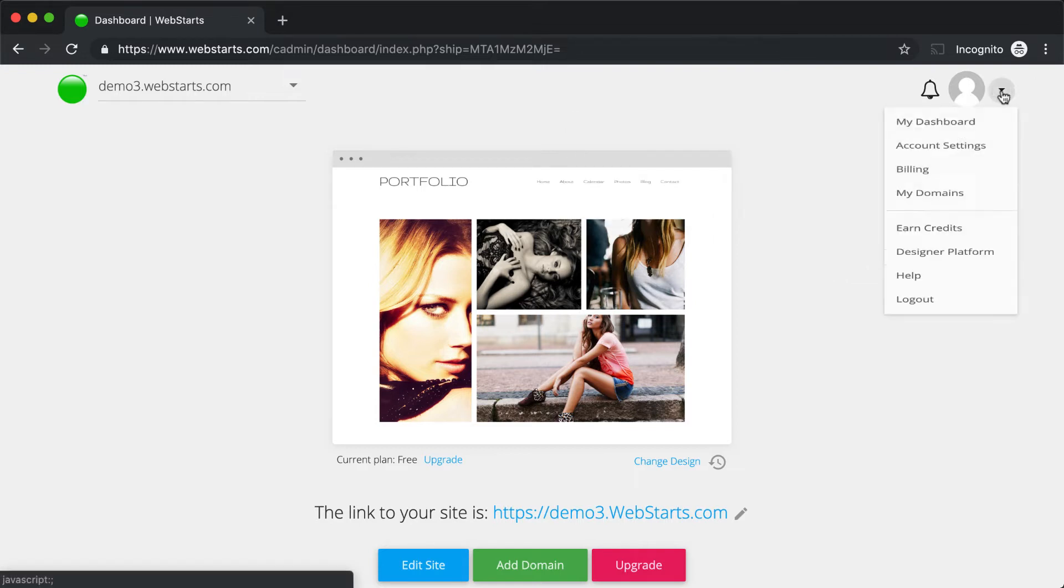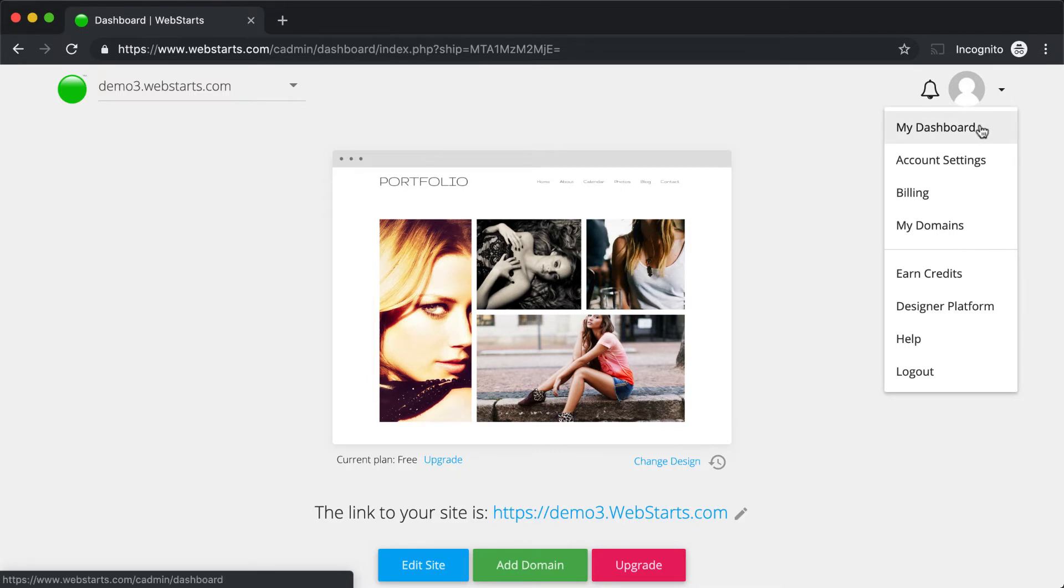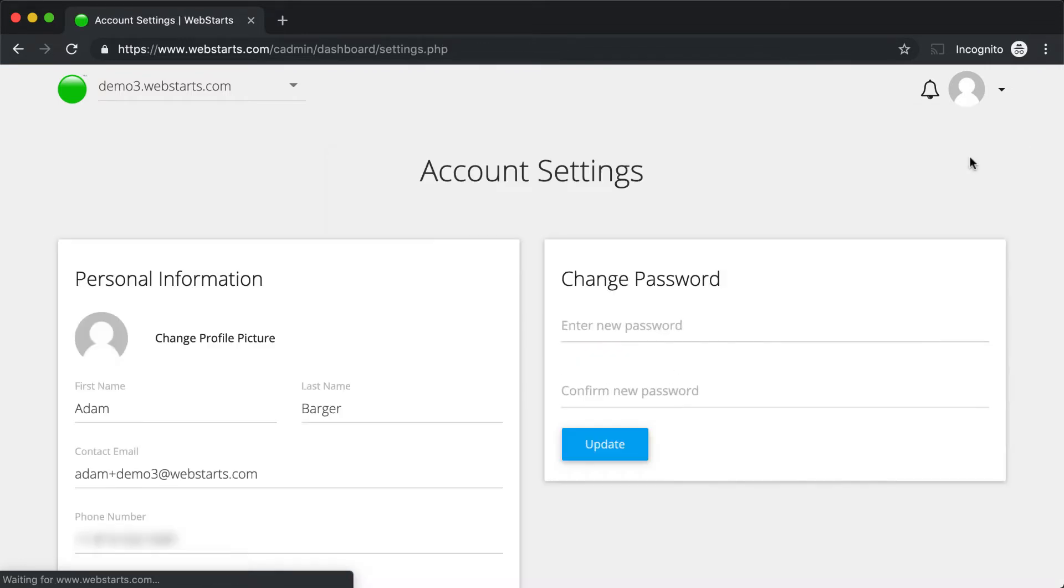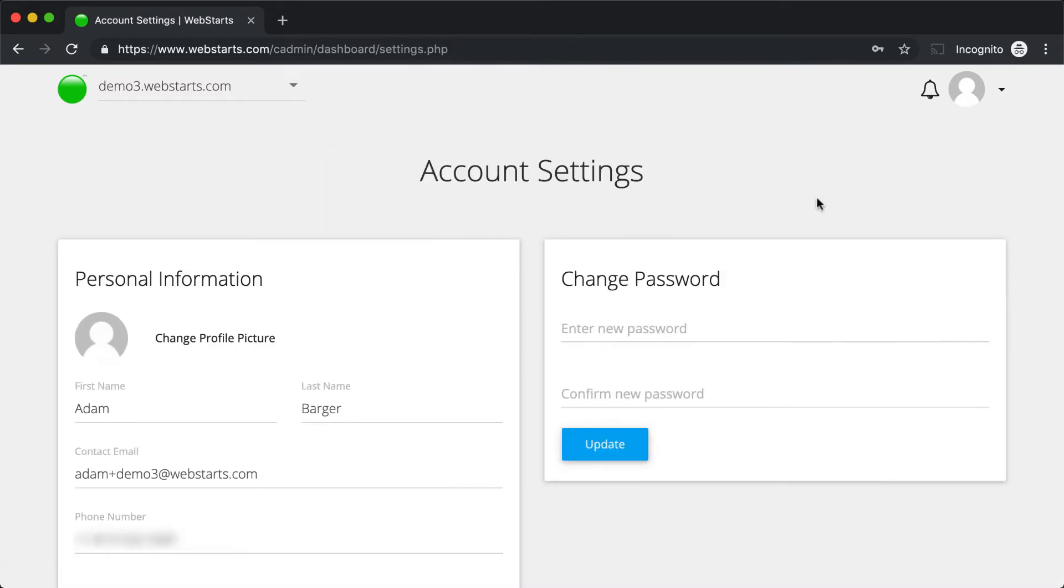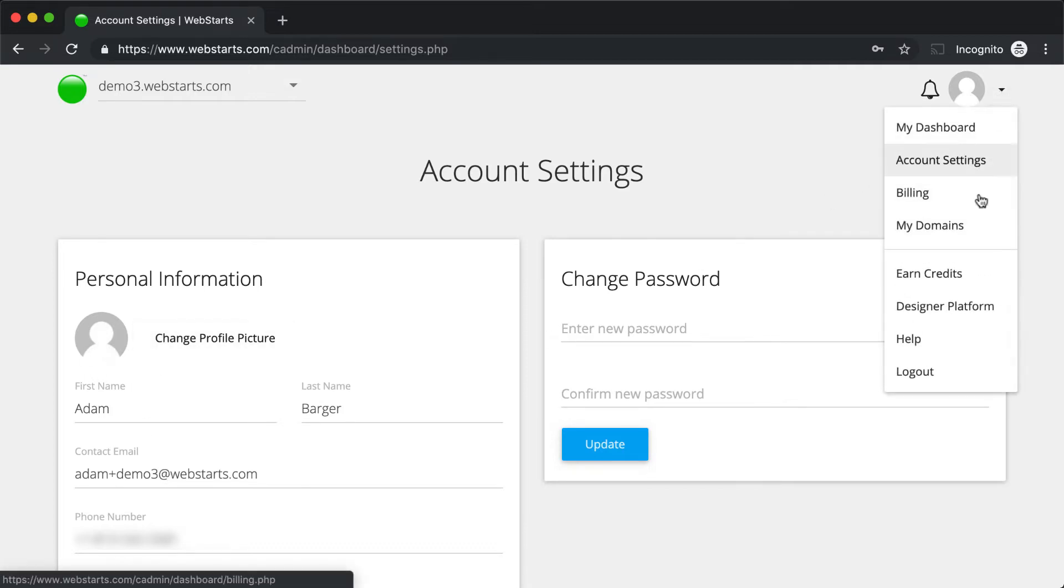Clicking on the drop-down menu on the far right, you'll see you always have the ability to return to the dashboard for a specific site by clicking My Dashboard. You'll be able to click on Account Settings to change things like your profile picture, your name, email address, and your password.